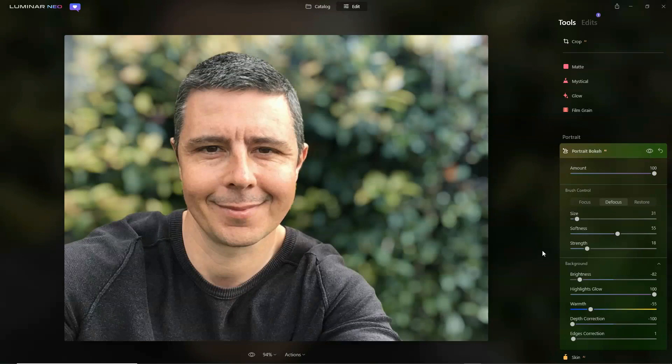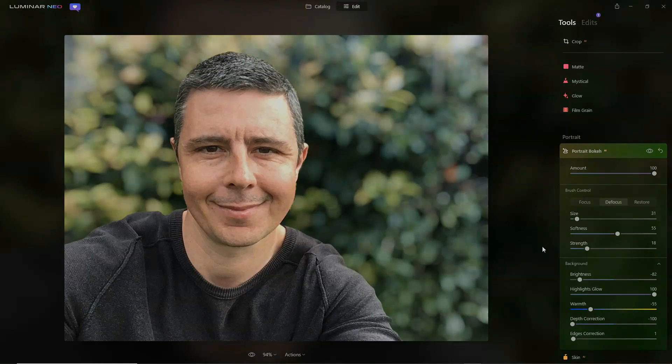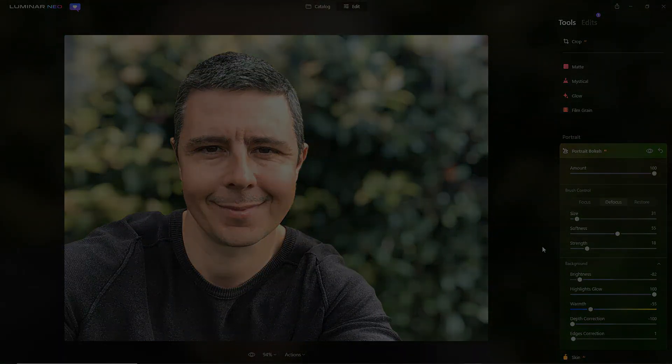That is Portrait Booker AI in Luminar Neo. Portrait Booker AI is also available in Luminar AI. If you want to know more about either Luminar AI or Neo, please drop by the site — links in the description below. But until then, I hope you found that useful. I wish you a very good day. Bye-bye.